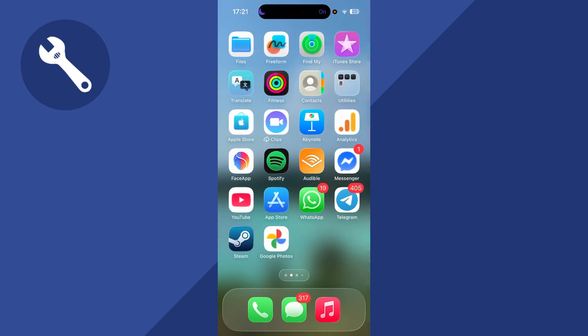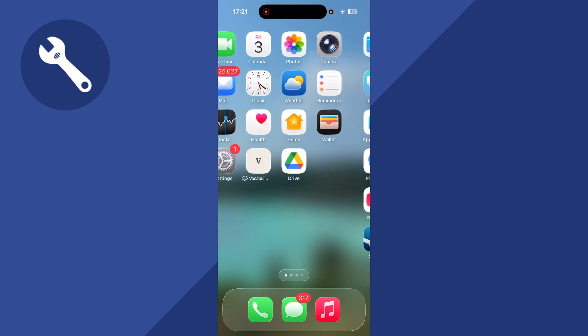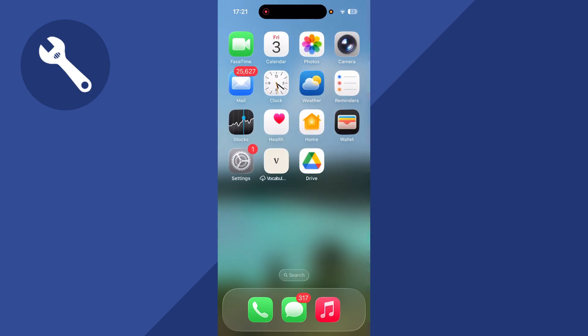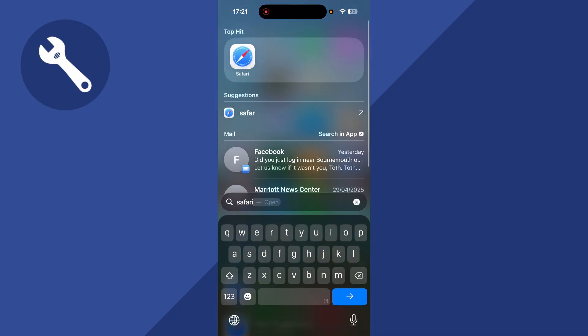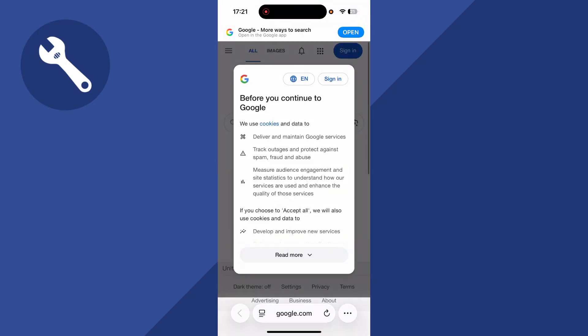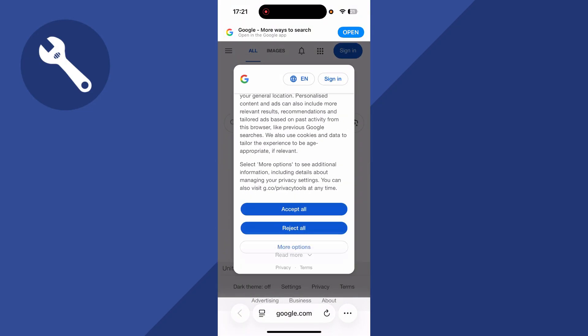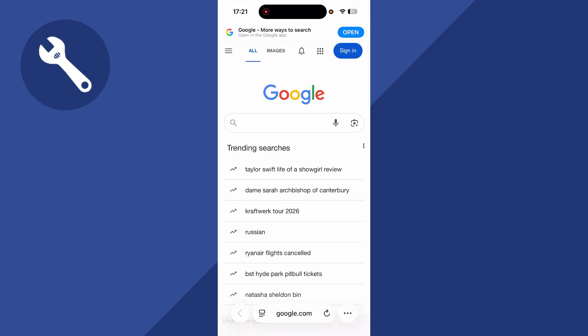In this video, I'm going to show you how to see your iCloud password on your iPhone. The first thing we're going to do is load up a Safari internet browser, head over to the Google website, and sign in with your Google account.